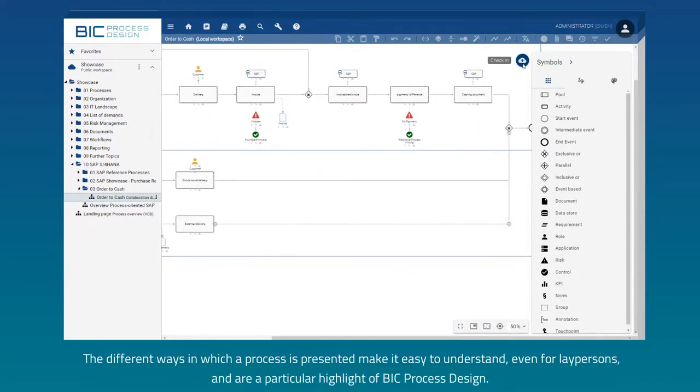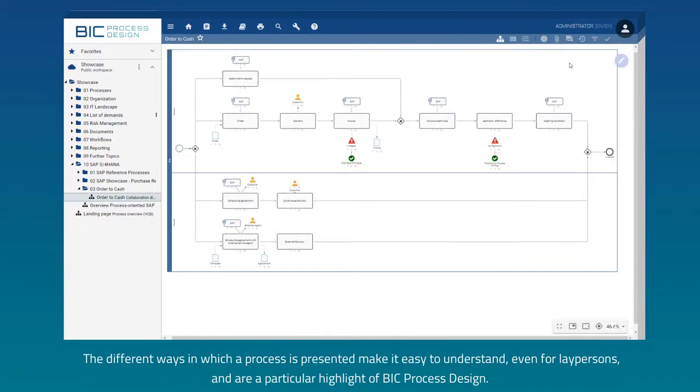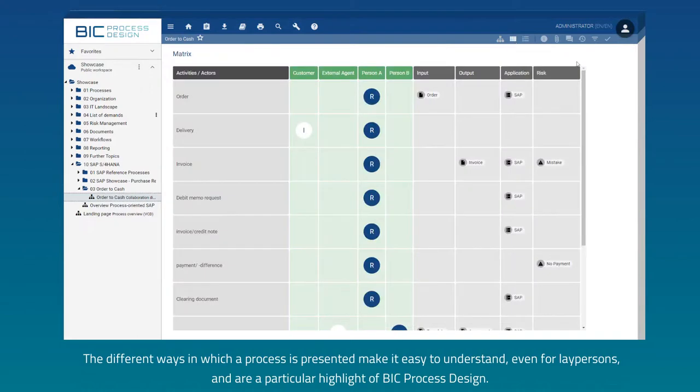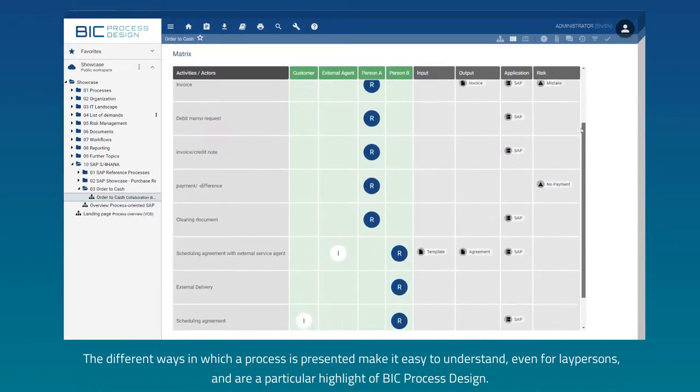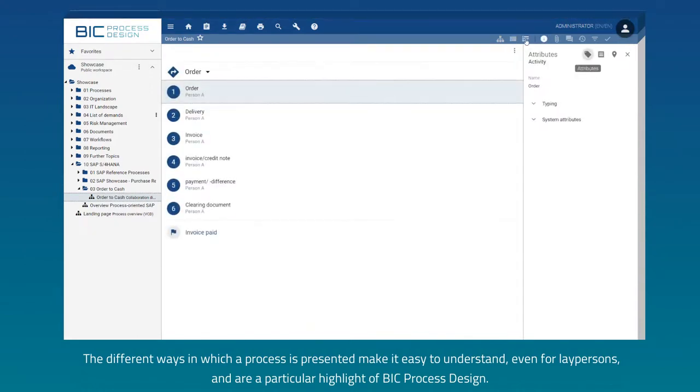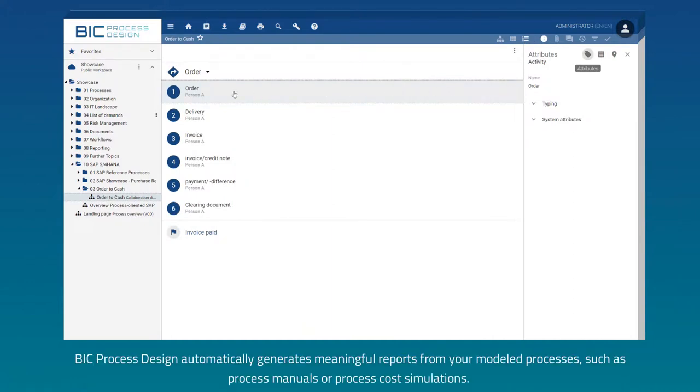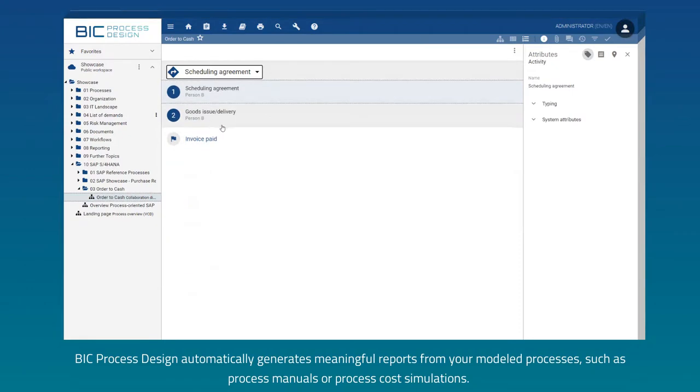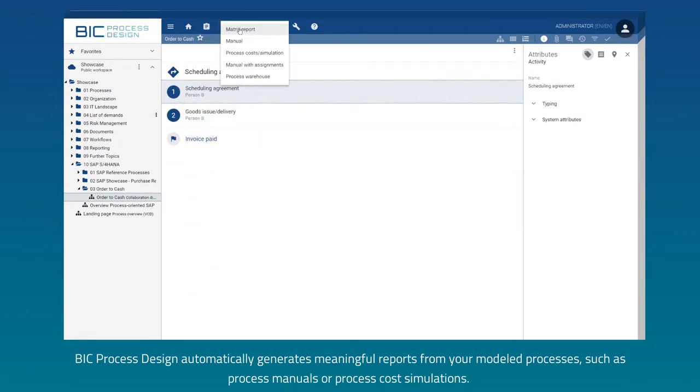The different ways in which a process is presented make it easy to understand, even for laypersons, and are a particular highlight of BIC Process Design. BIC Process Design automatically generates meaningful reports from your modelled processes, such as process manuals or process cost simulations.